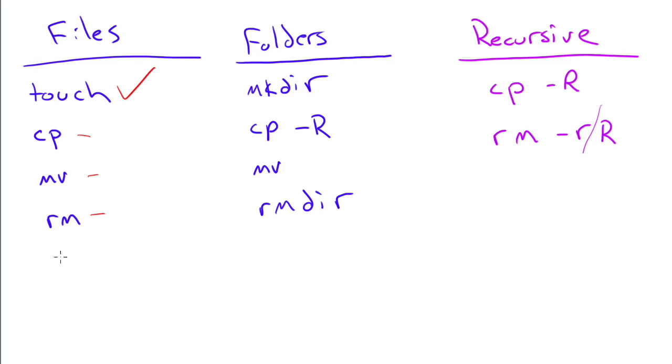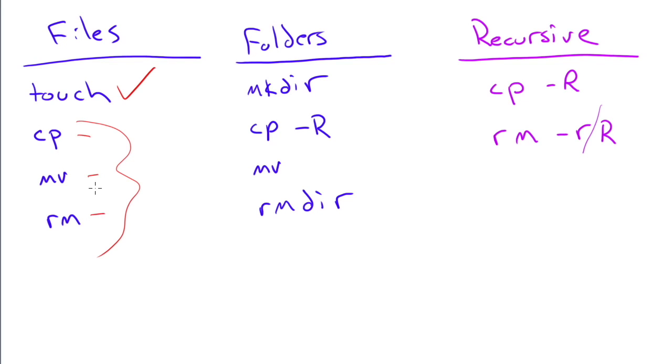Now why are the commands kind of cryptic? Well, these commands have actually been around since the days of Unix, way back when Linux gets its ancestry from. So these are commands that people thought it was easier to type CP than copy. Anyway, they've stuck around. They're not going anywhere. These are the commands that we use.